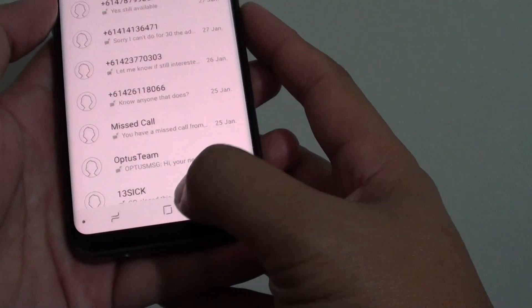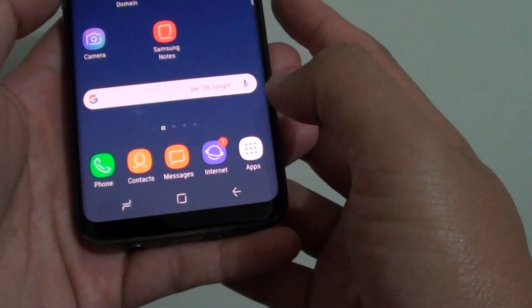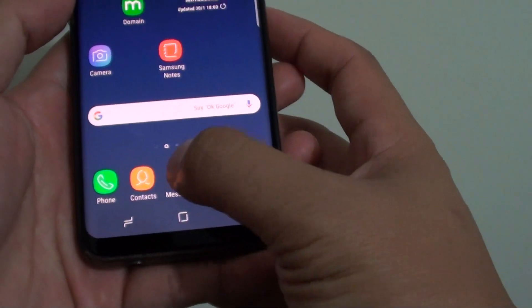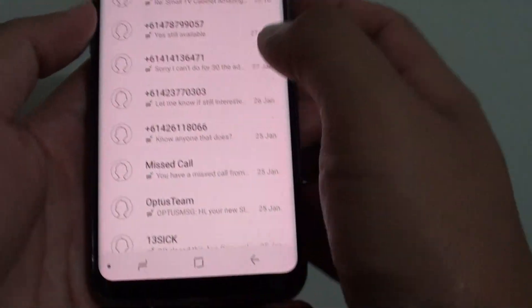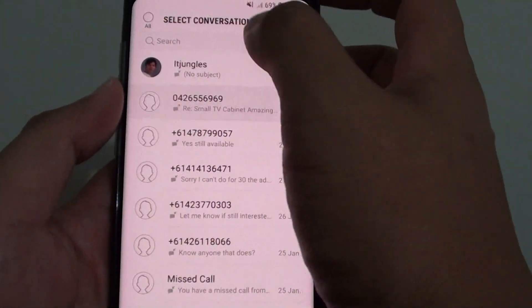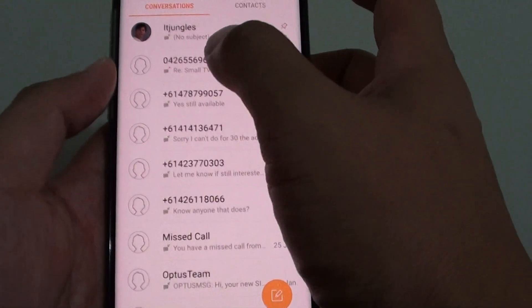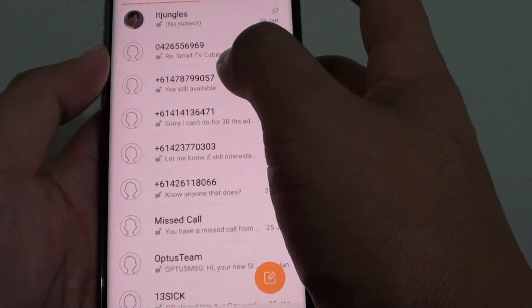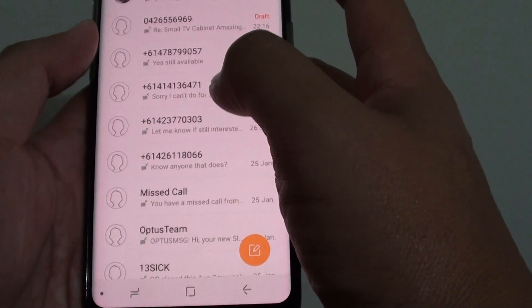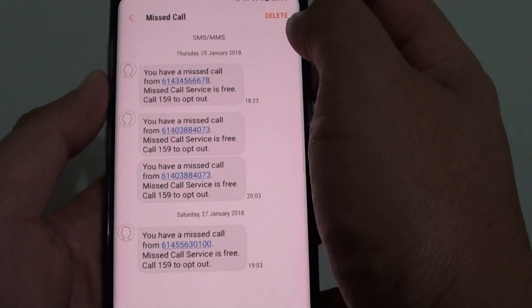First, go back to your home screen by tapping on the home key and tap on Messages. Now open up the text message that you want to pin to the top.